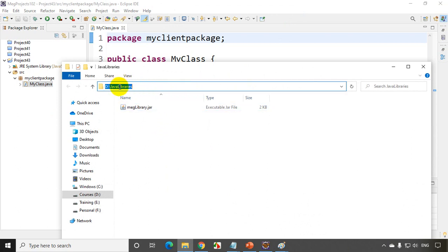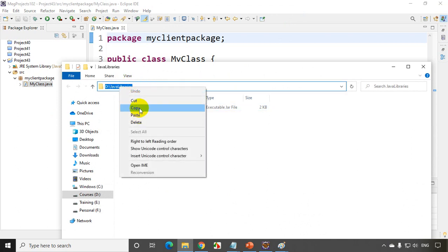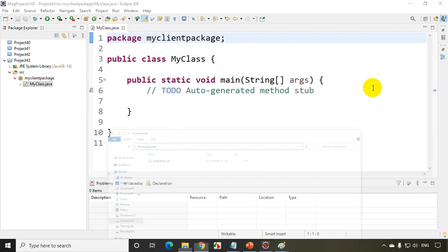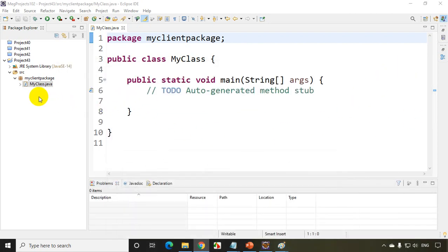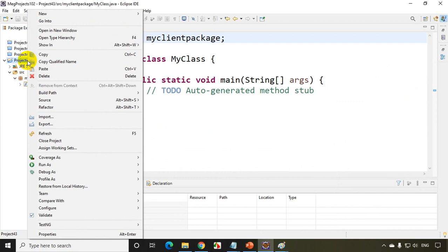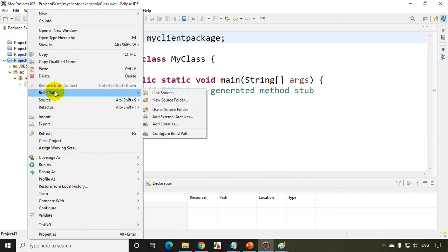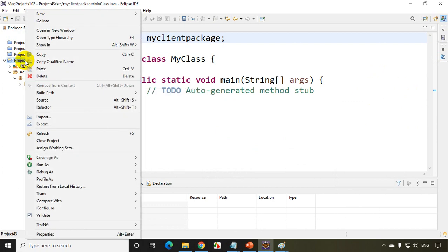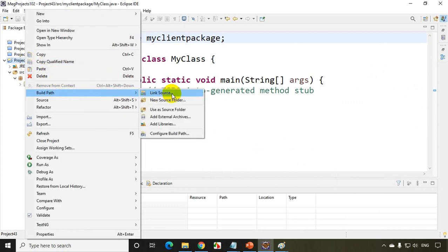Right-click, copy. So what I have to do here is right-click on this Project 43 and select Build Path, Configure Build Path. I'll repeat once again: right-click on this Project 43, Build Path, Configure Build Path.